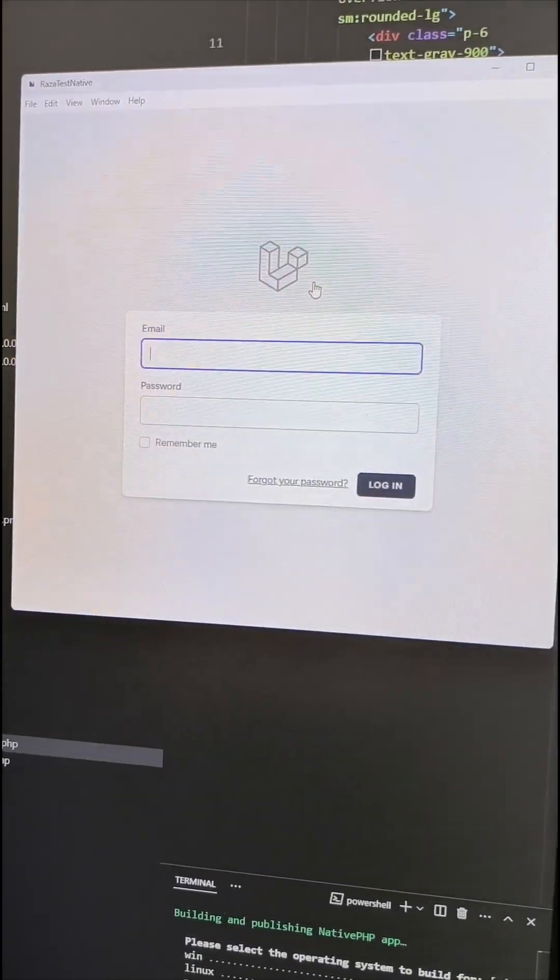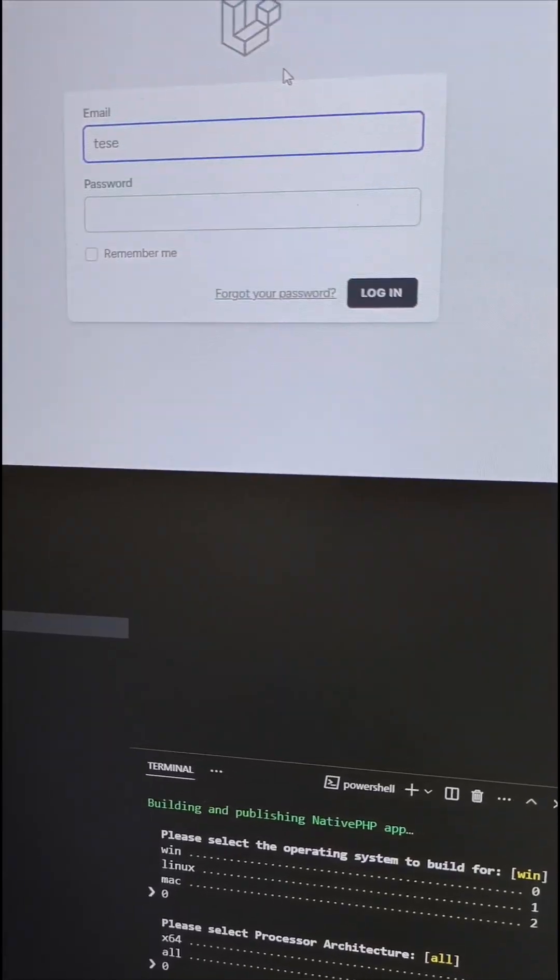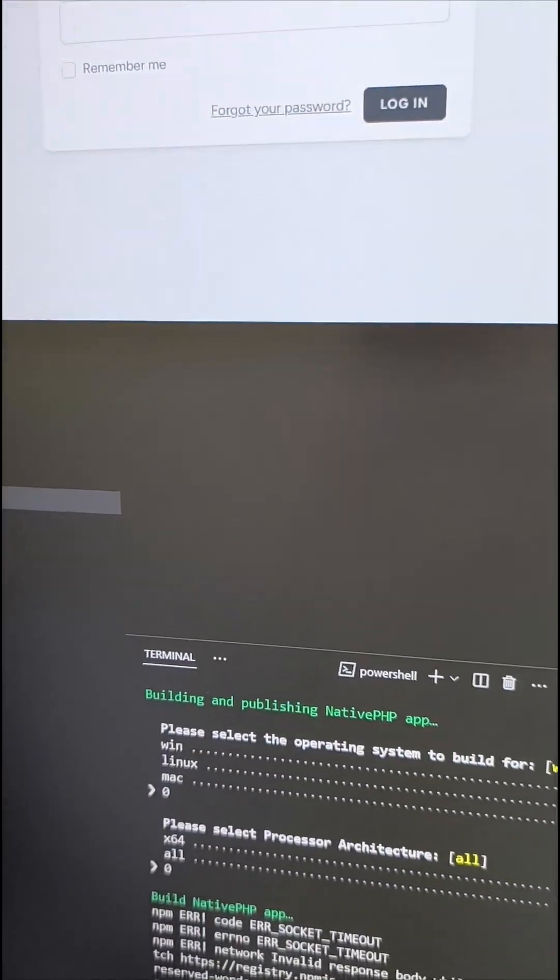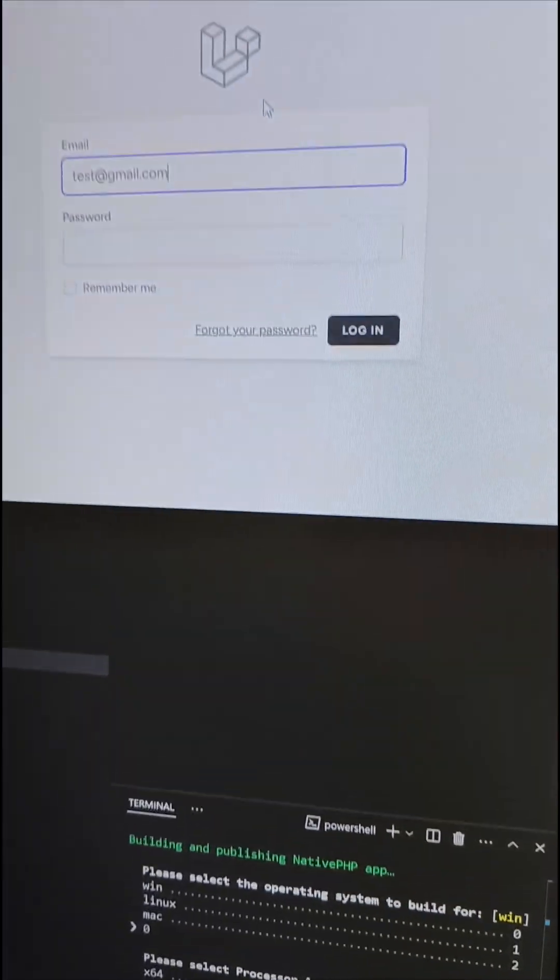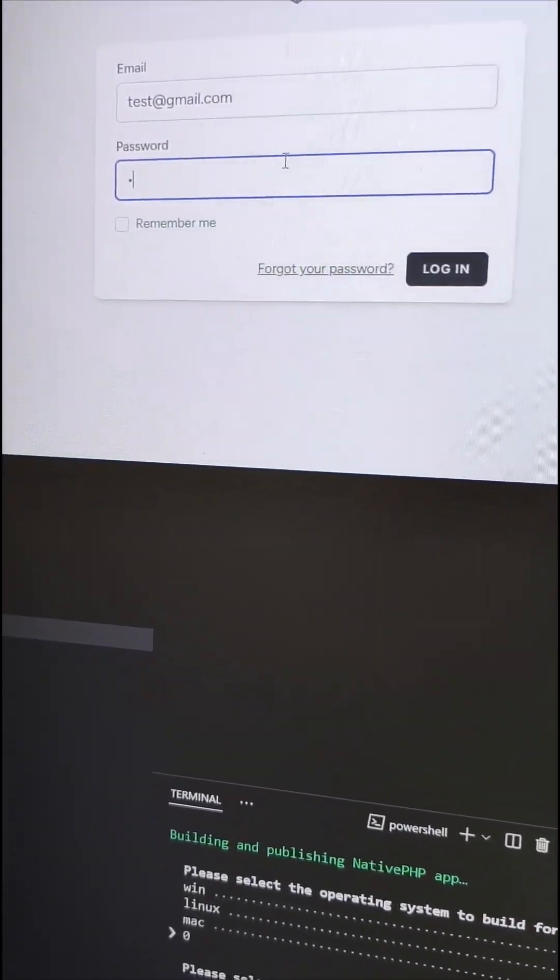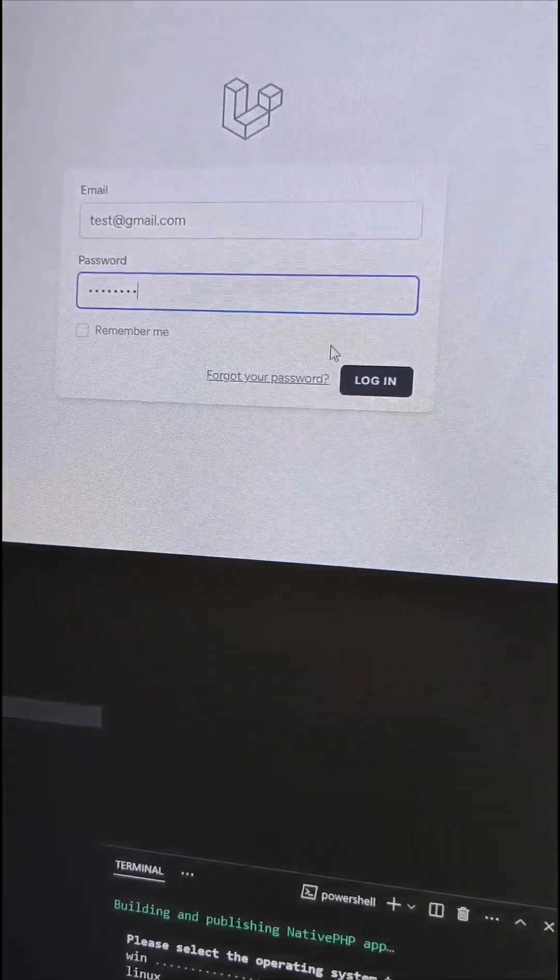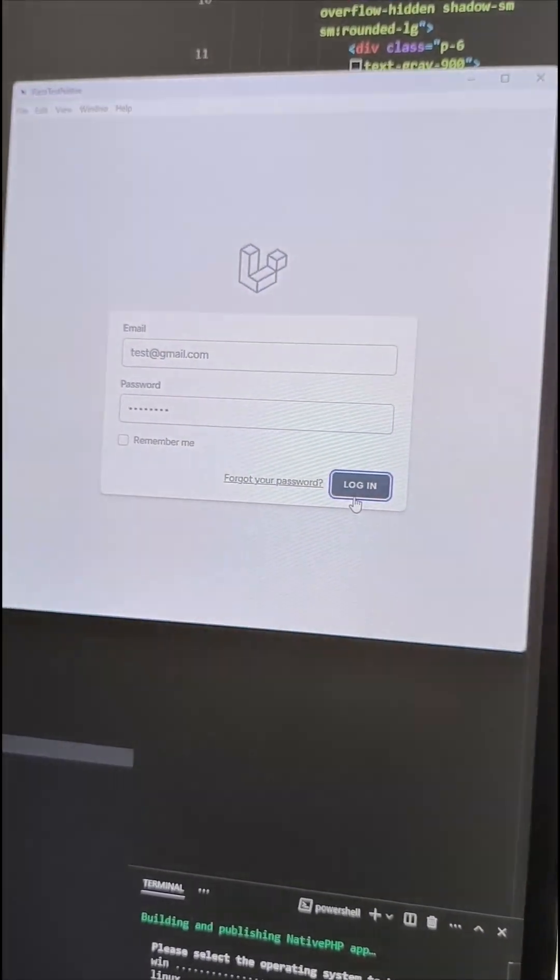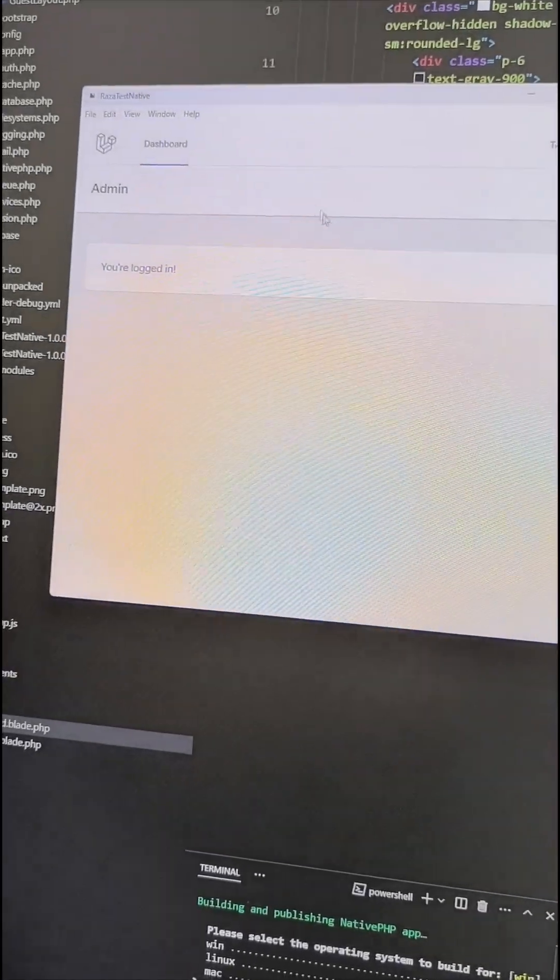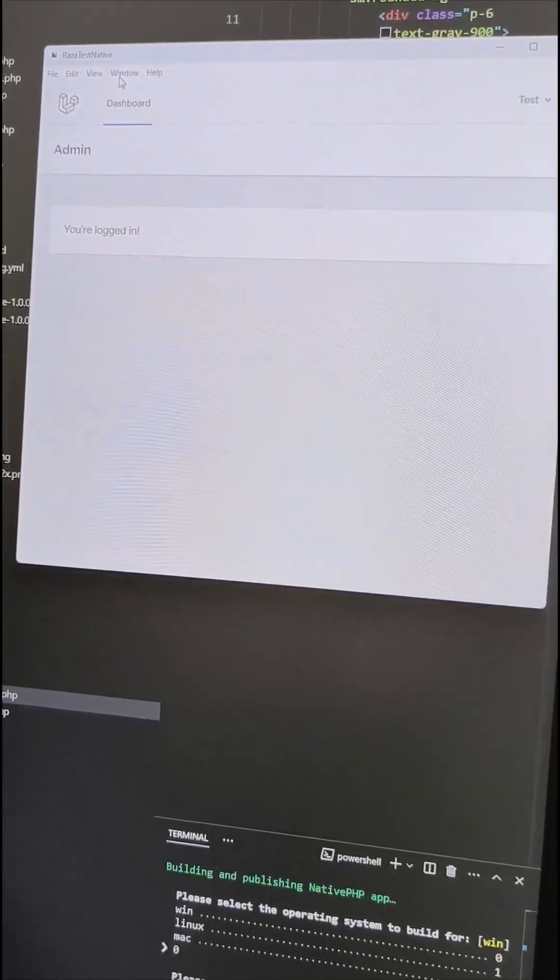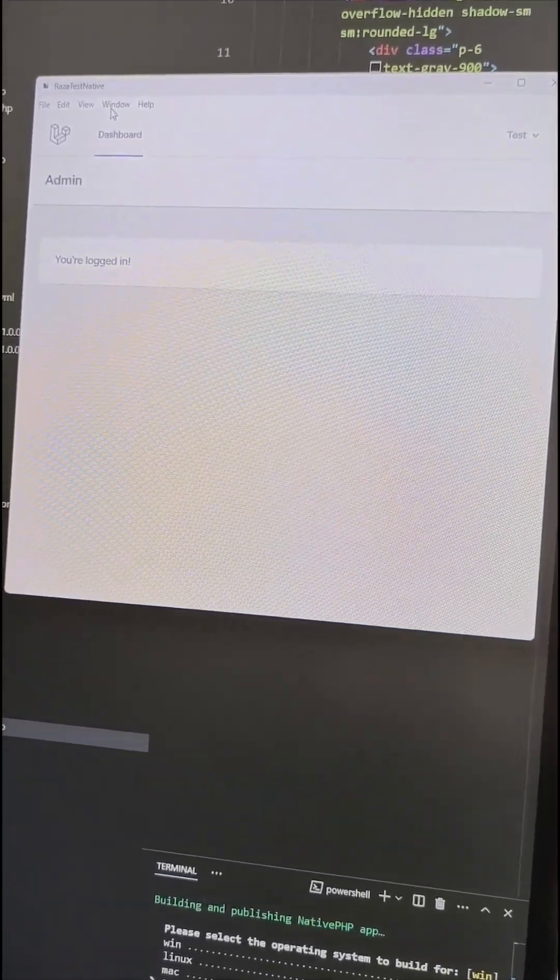Let me login. It's just a simple one though - test at gmail.com. Let's see, and then we have the password. Let's login. Yeah, it works perfectly and it is a Windows app. How are you feeling guys about this one?